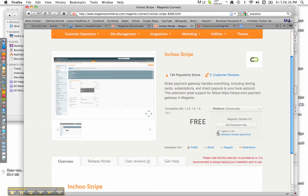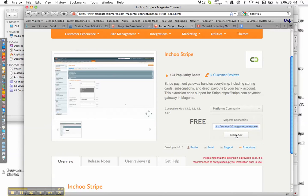First we have to hit I Agree to the Extension Key License Agreement. I've already read it, but you should read it. Go ahead and Get Extension. Hit this button right here, then Select Key and copy it to your clipboard — Control C on Windows, Command C on a Mac.